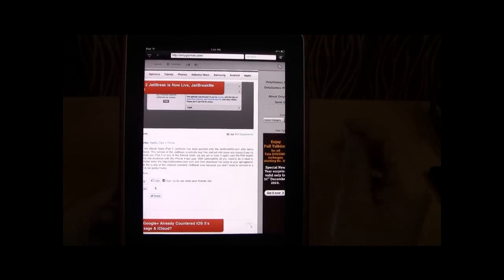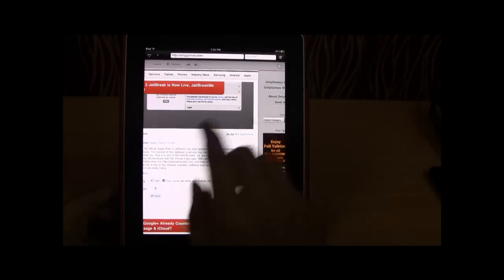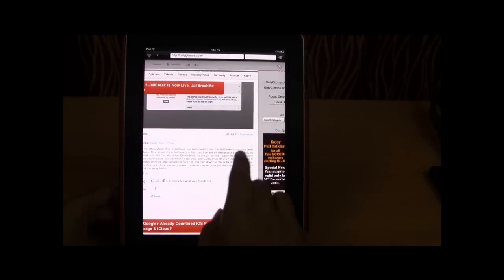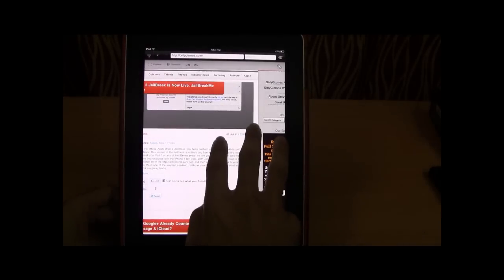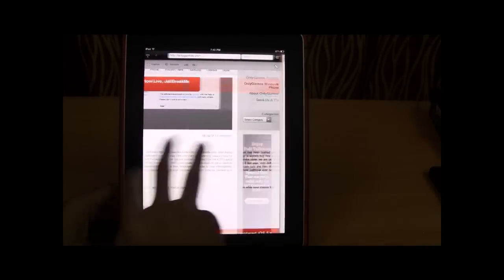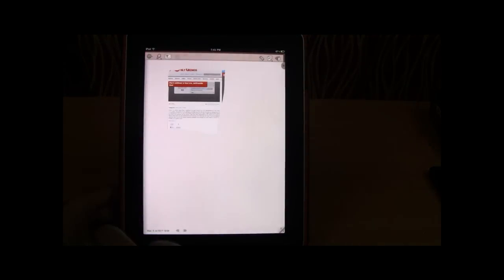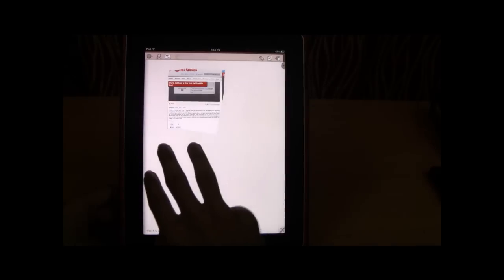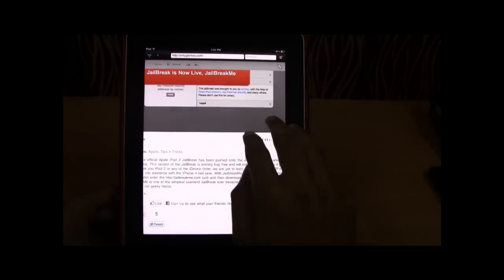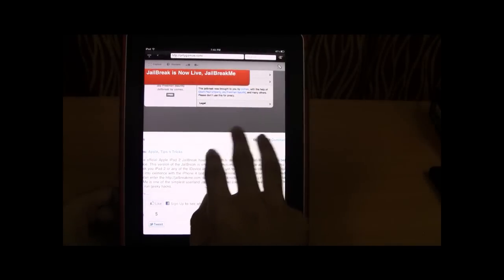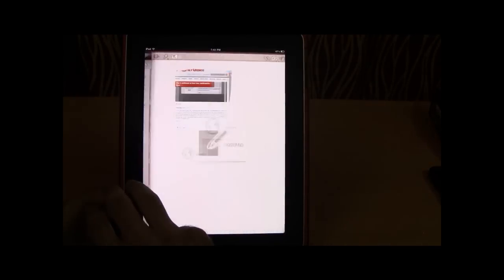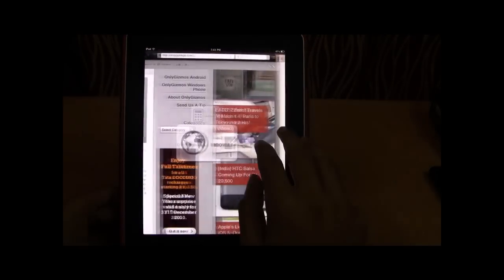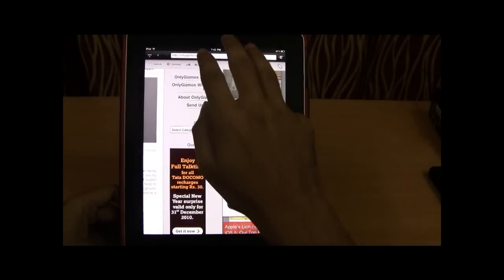Once in the portrait mode you can only use or view only one of the three options either the browser or the notepad or the calculator.